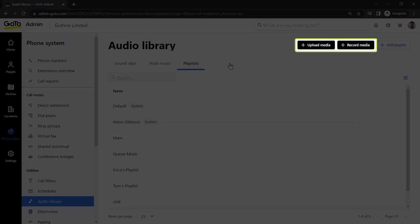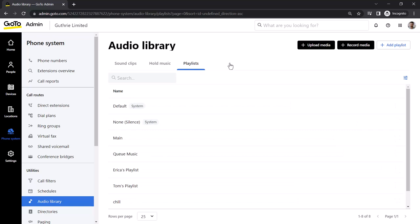Although I will not be doing so in this video, you can click the corresponding button at the top of the screen if you need to upload or record media or add a playlist. Please keep in mind copyright laws when uploading music.